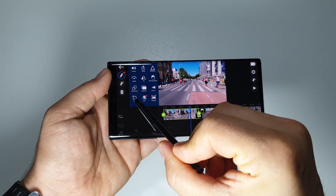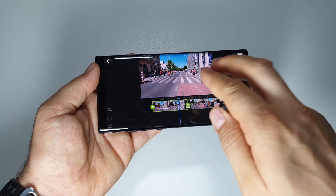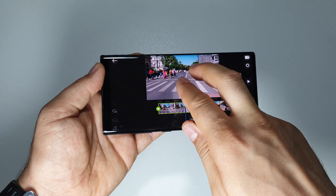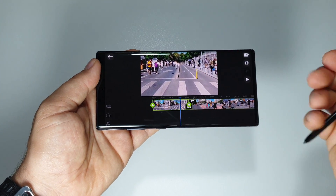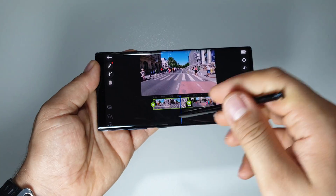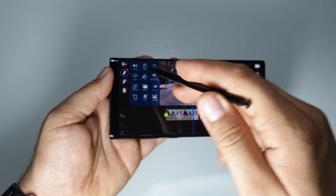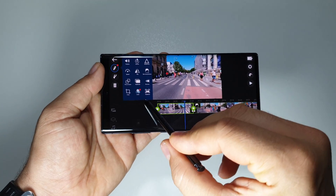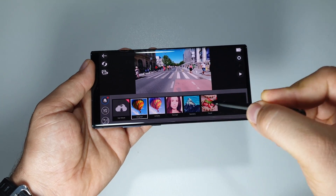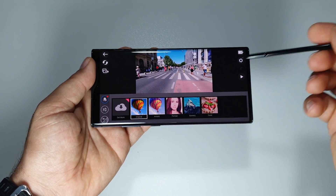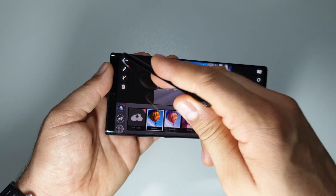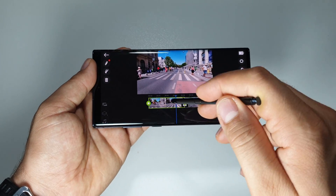You can crop the video — like this, and now it's cropped. You can also apply some colors and color filters. You have all kinds of filters here, and you can download more.